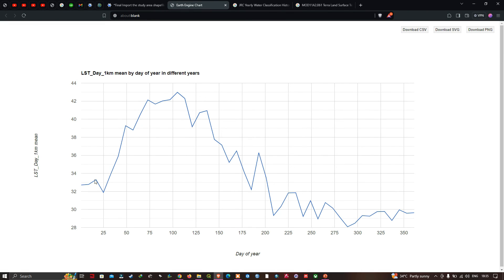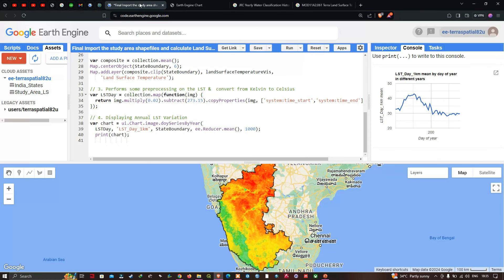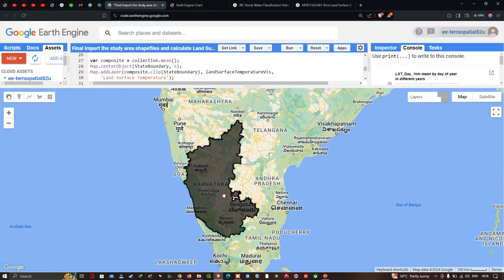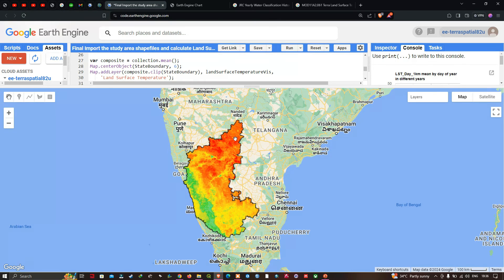The graph confirms the highest temperature of approximately 43°C in 2019 occurring around days 100–125. On the map, the highest temperatures are indicated in red, the lowest in green, and moderate temperatures in yellow. The northern part of Karnataka shows the highest temperatures, while the western part shows the lowest — displayed in green — compared to the red in the hotter regions.